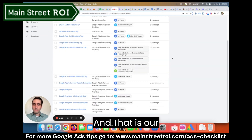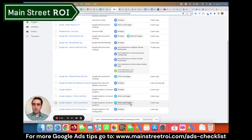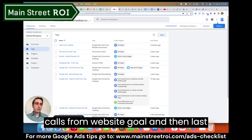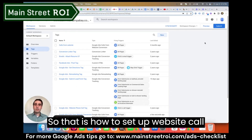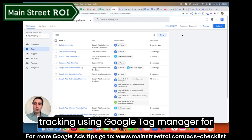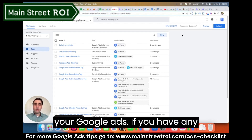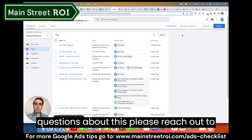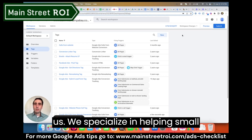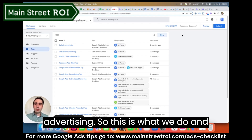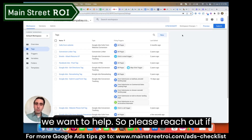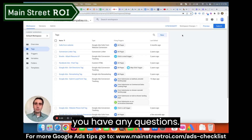And that is our Calls from Website goal. The last thing we have to do is publish the changes and we are good to go. That is how to set up website call tracking using Google Tag Manager for your Google Ads. If you have any questions about this, please reach out to us — we specialize in helping small businesses with their advertising, and we want to help.